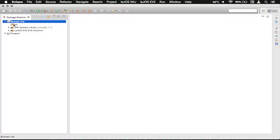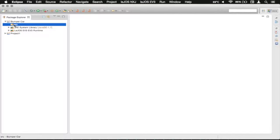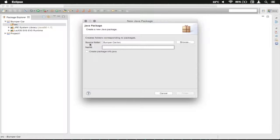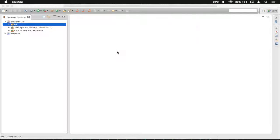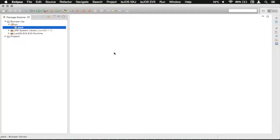So we're going to just drop that down, click on our source, click the little package thing, and we're just going to call this Pack, as this will be a reasonably simple program.